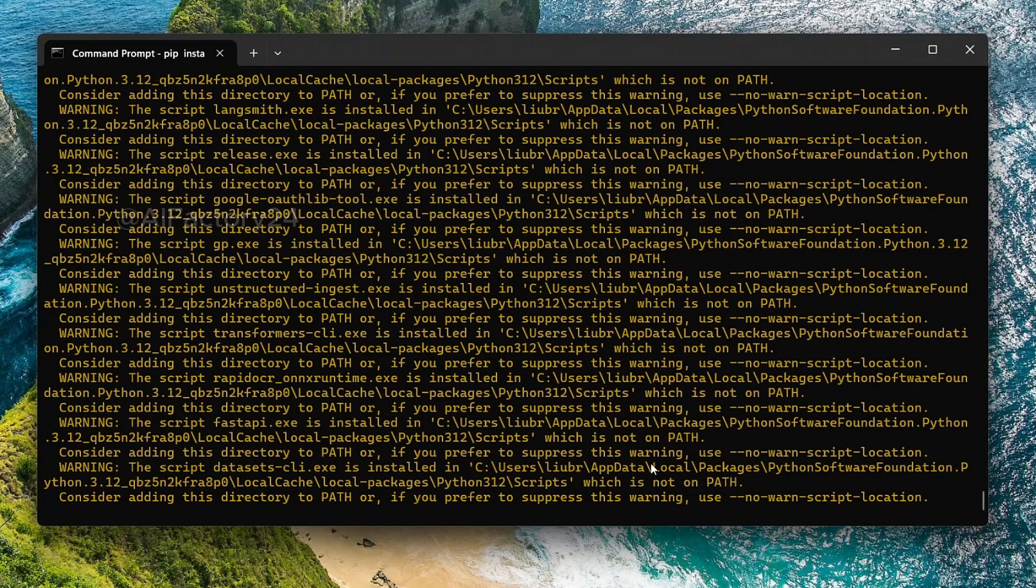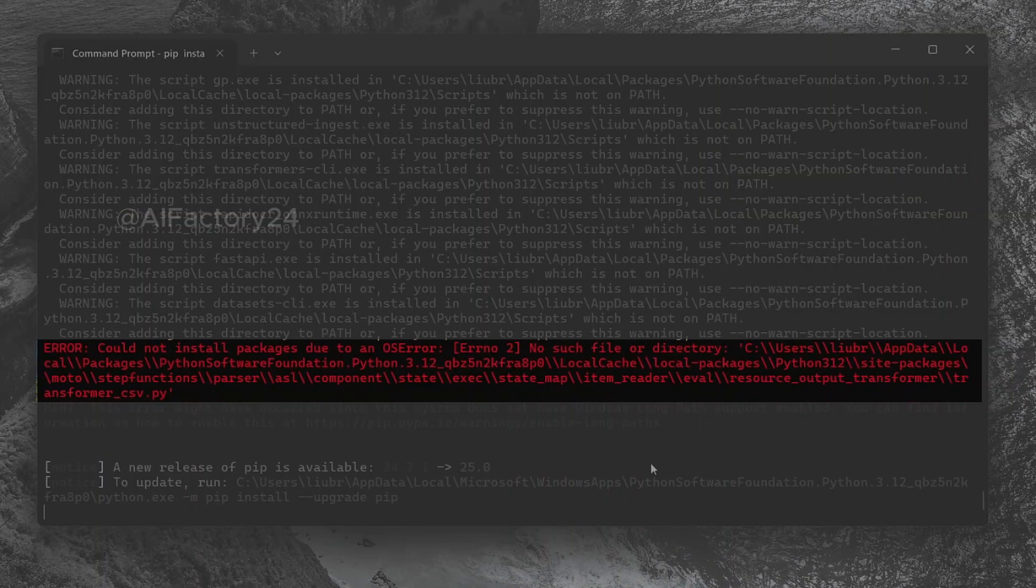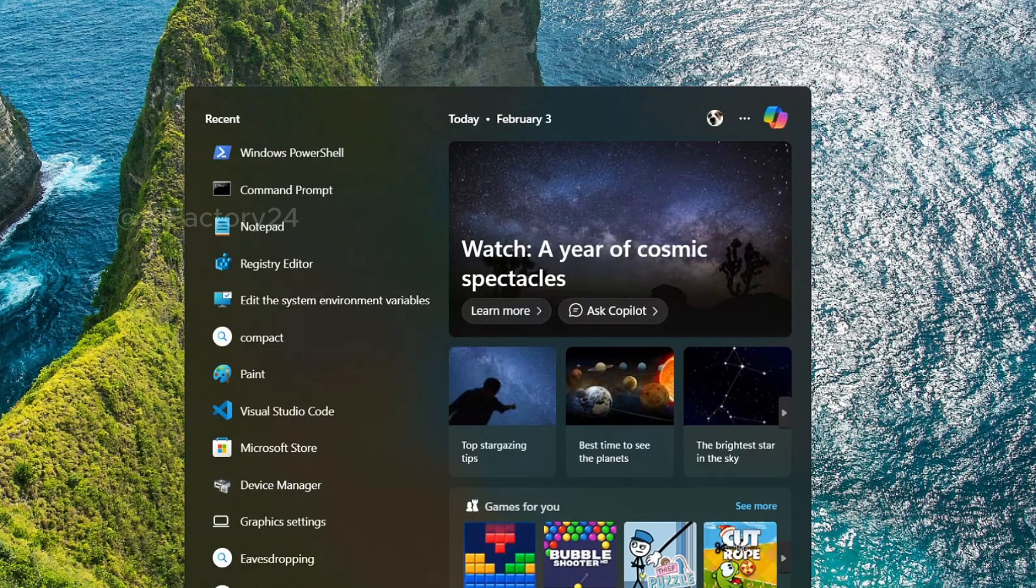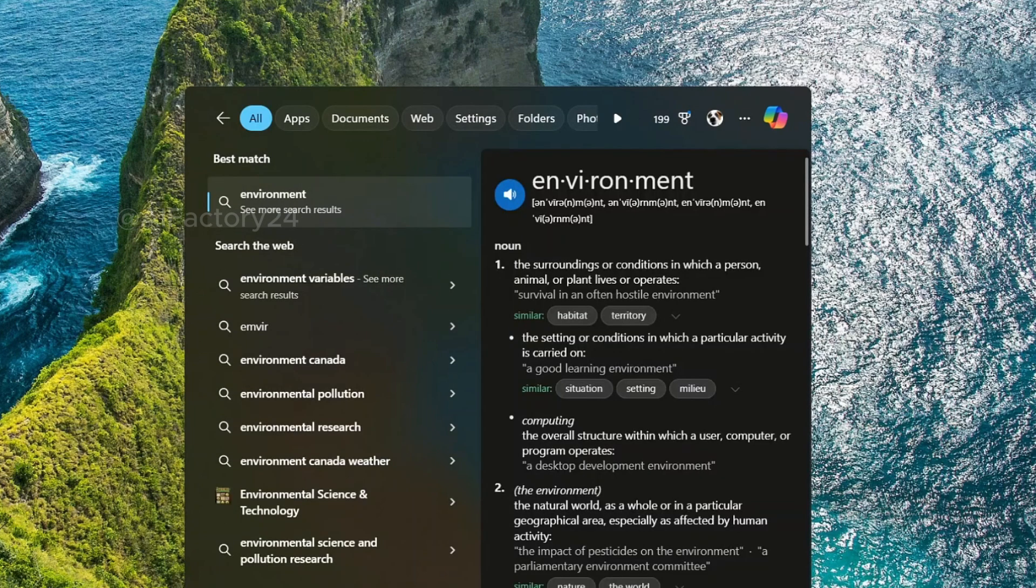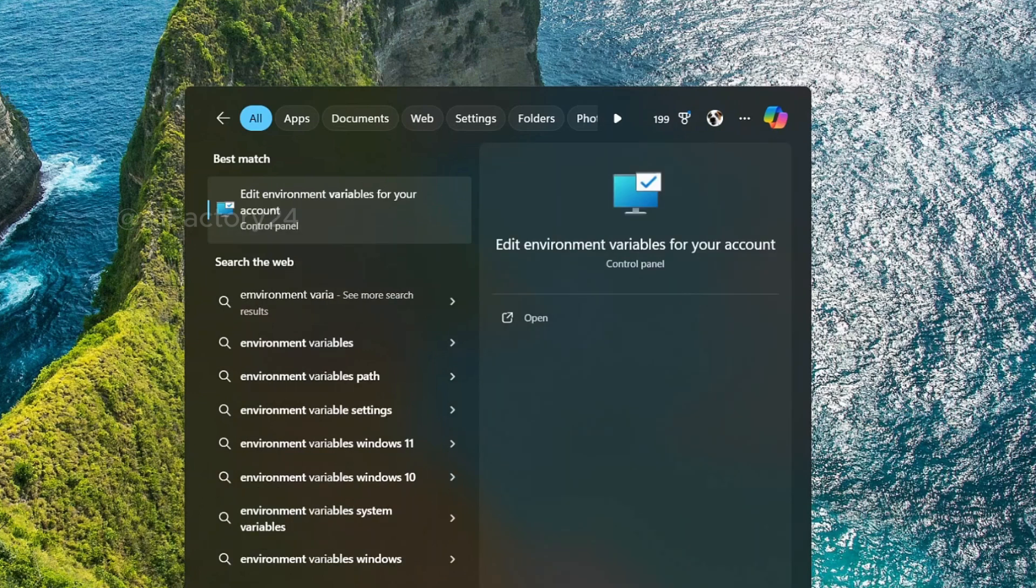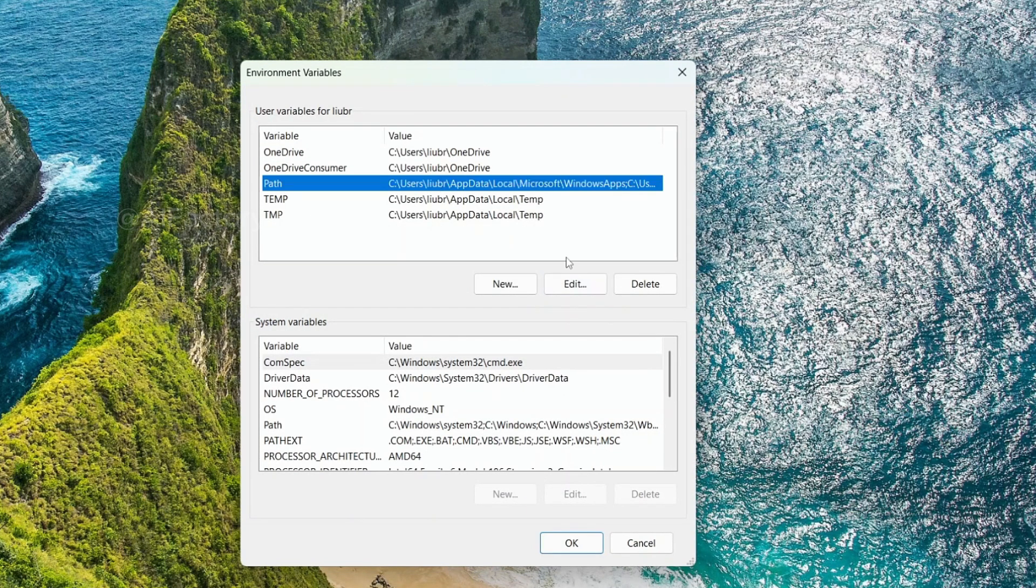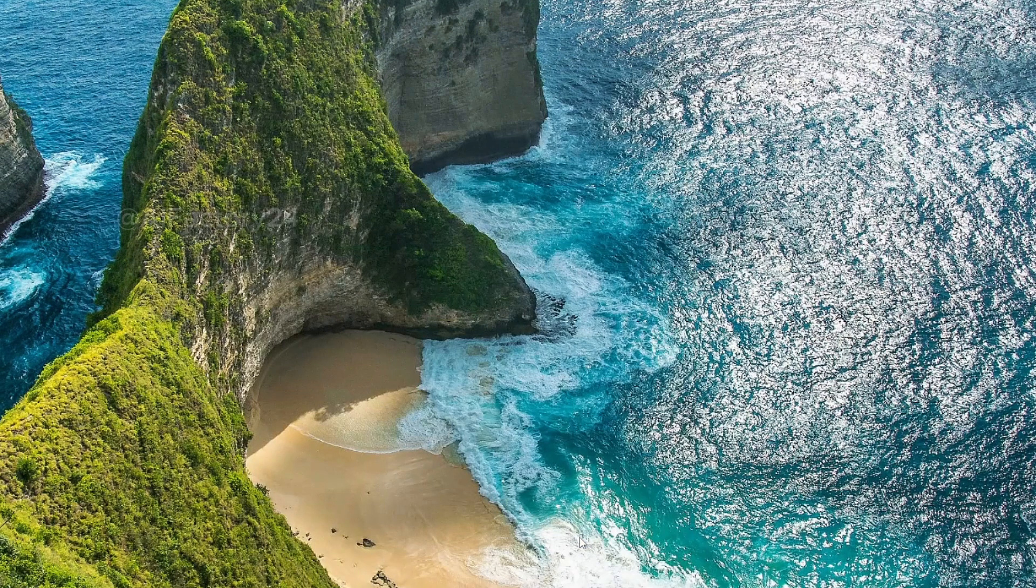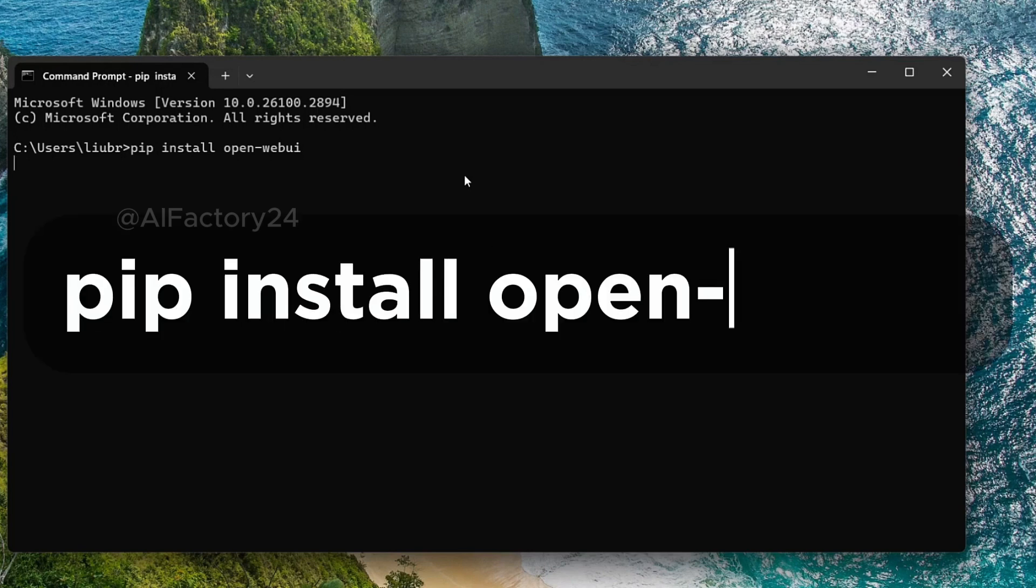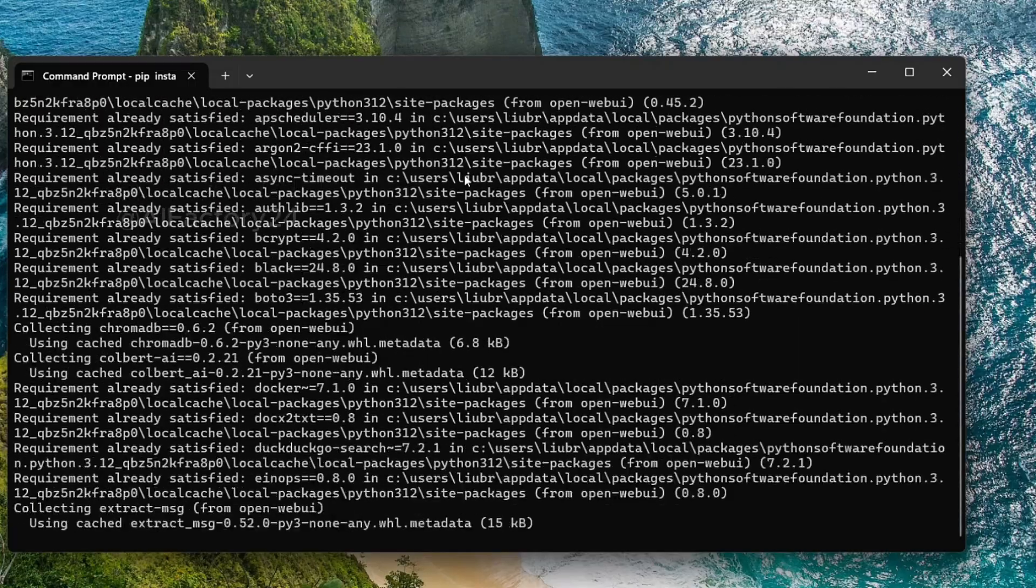In my computer, it complains a Python scripts folder is not in path. Consider adding this directory to path. I'll show you how to fix this issue. In the Windows search bar, type environment variables. Click on Edit environment variables for your account. Open it and select Path. Click Edit, and then New. Paste the path you copied from the previous command window. Back in the command window, rerun the command: pip install OpenWebUI.